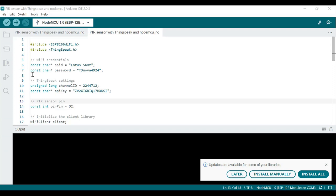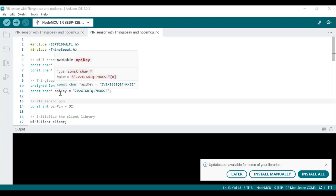Next is 'unsigned long channelID' and 'const char* apiKey'. The channel ID and API key are used to identify and authenticate your ThingSpeak channel. A ThingSpeak channel is where data is sent and stored, and you should replace these placeholders with your actual ThingSpeak channel ID and API key.